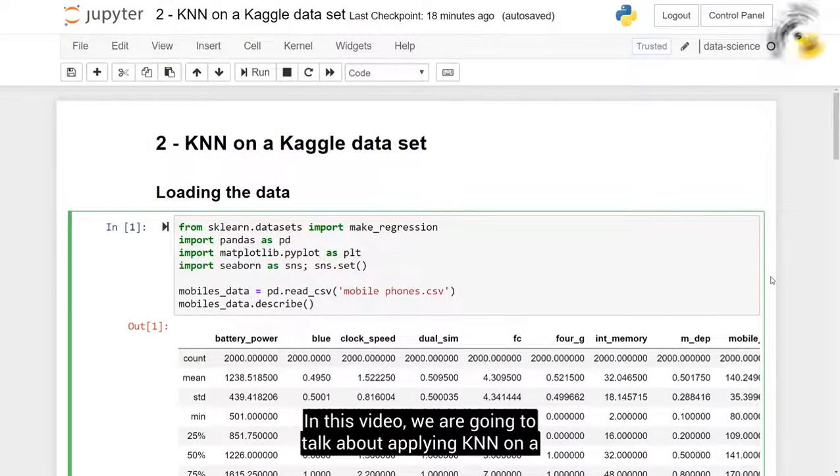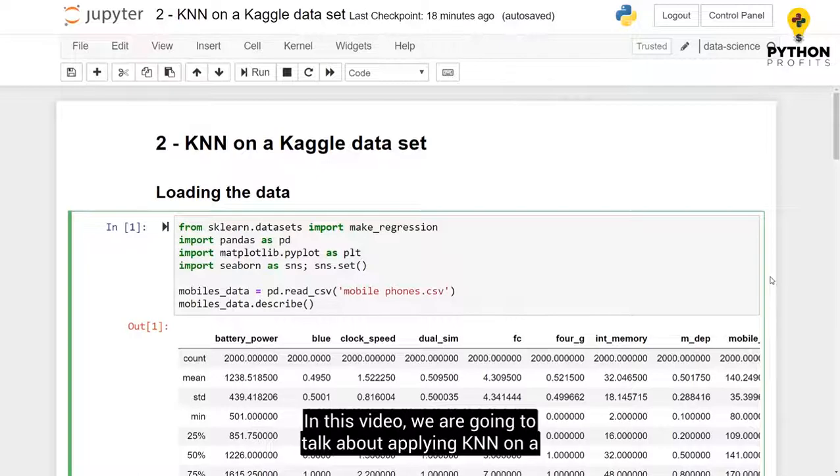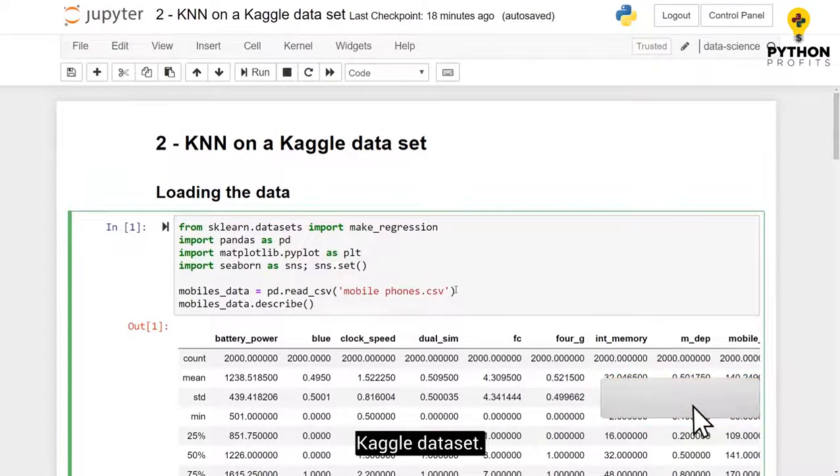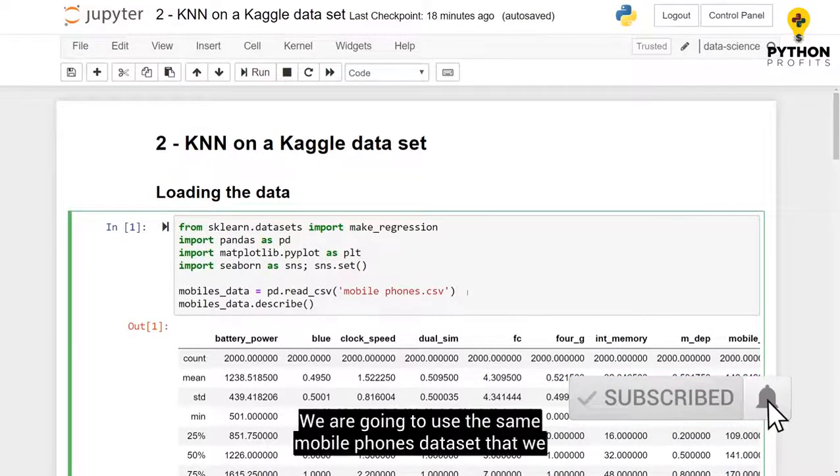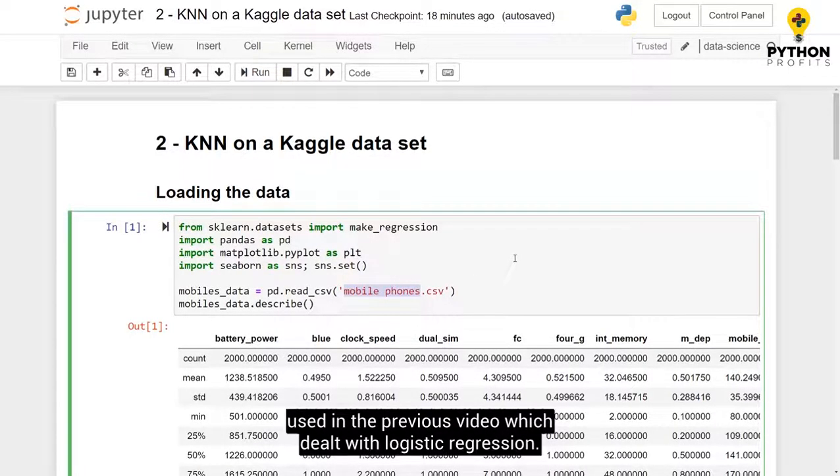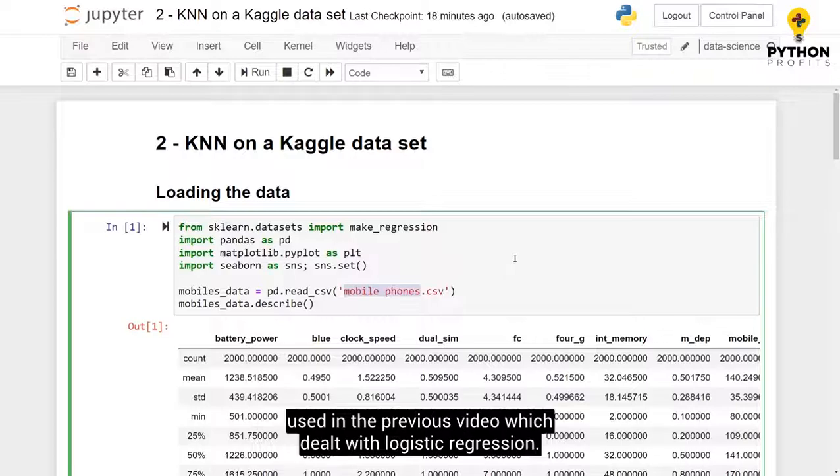In this video we are going to talk about applying KNN on a Kaggle dataset. We are going to use the same mobile phones dataset that we used in the previous video which dealt with logistic regression.